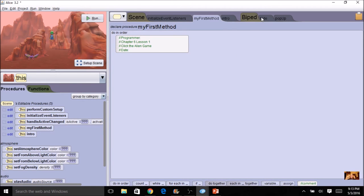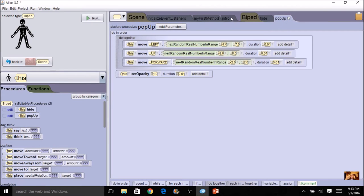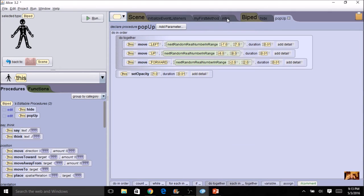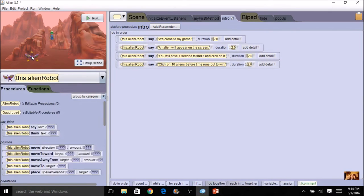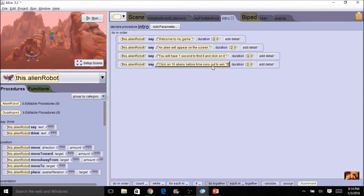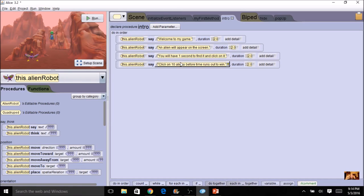I've got my biped-level hide and pop up. The next thing I'm going to do is create an intro. I came to scene and created a scene-level intro procedure. I used my robot and put in some 'say' statements, changing the duration longer because it takes time for people to read. You can make your introduction whatever you want. I put: 'Welcome to my game. An alien will appear on the screen. You will have one second to find and click on it. Click on 10 aliens before time runs out to win.' You can adjust these numbers — one second and 10 aliens — however you like.